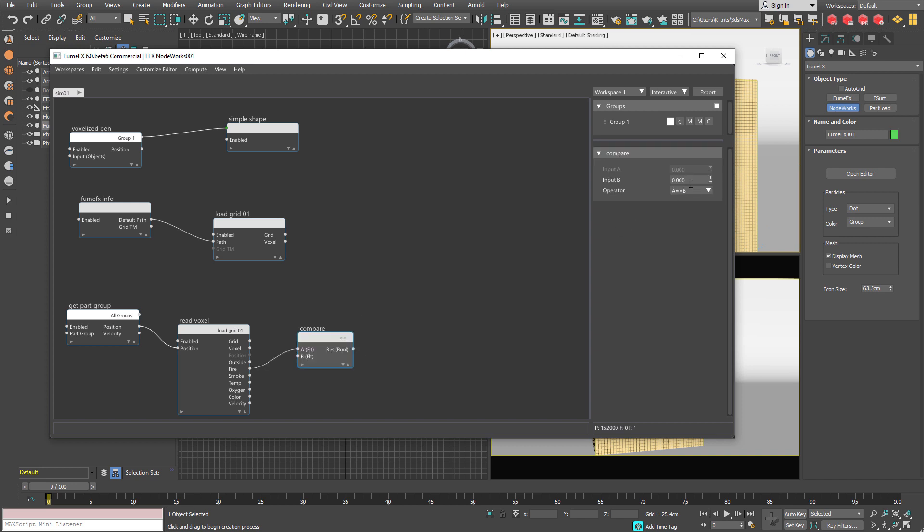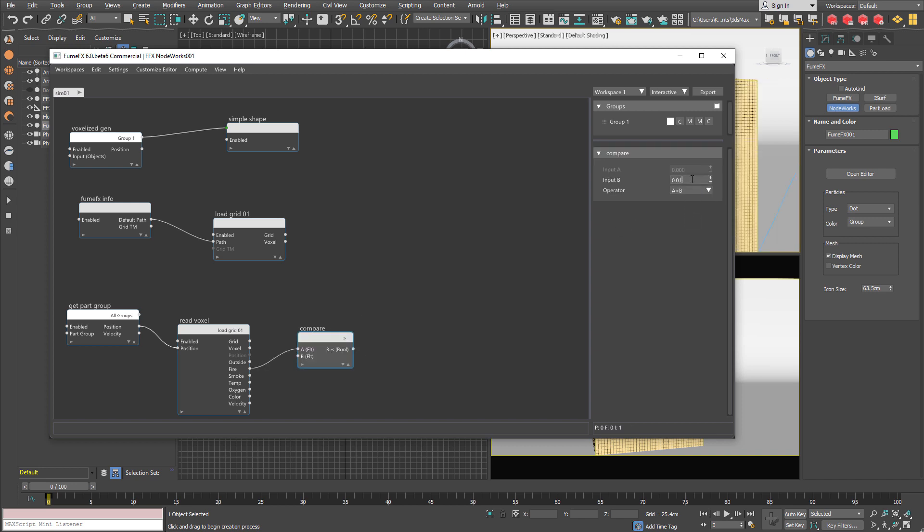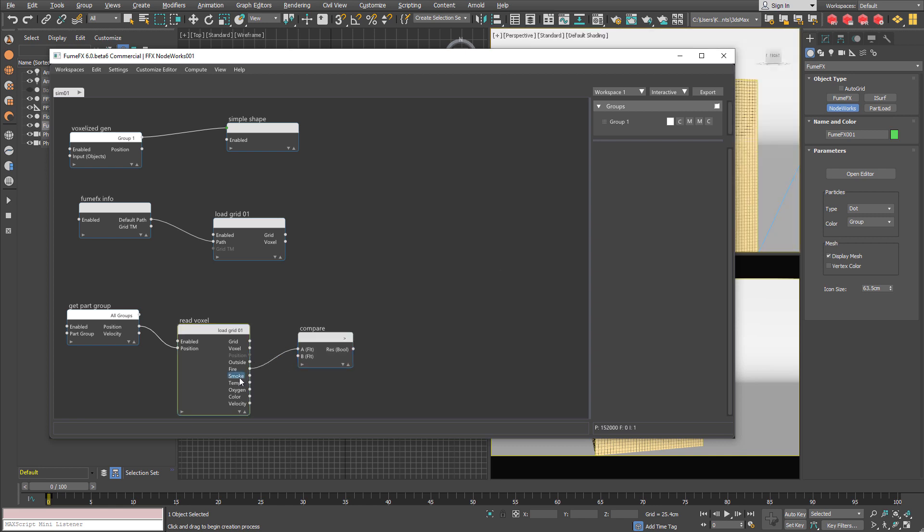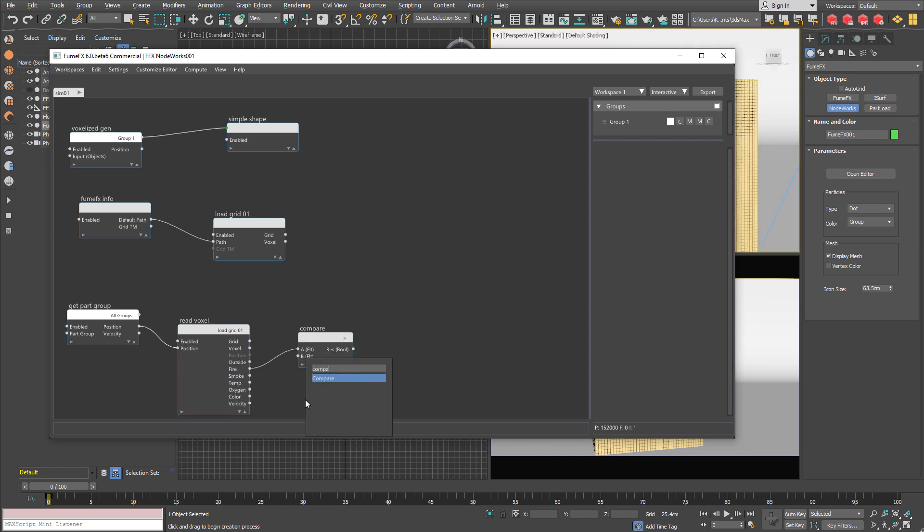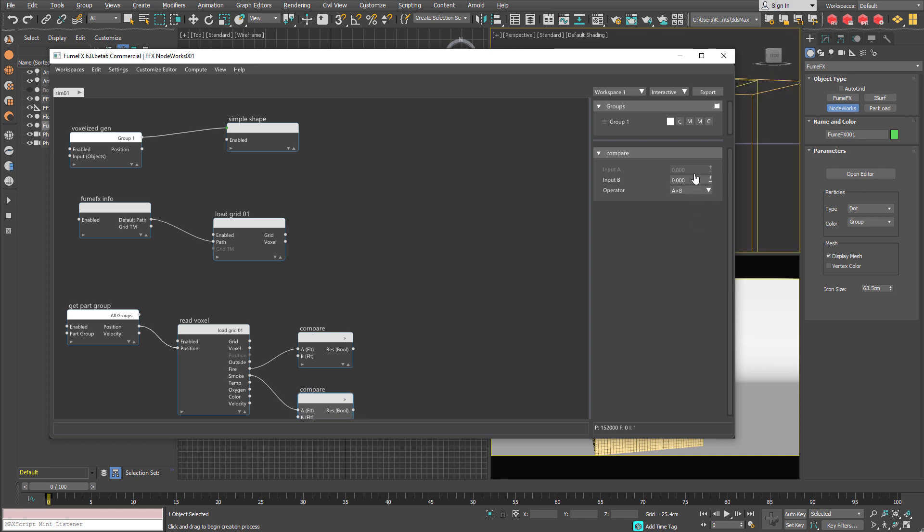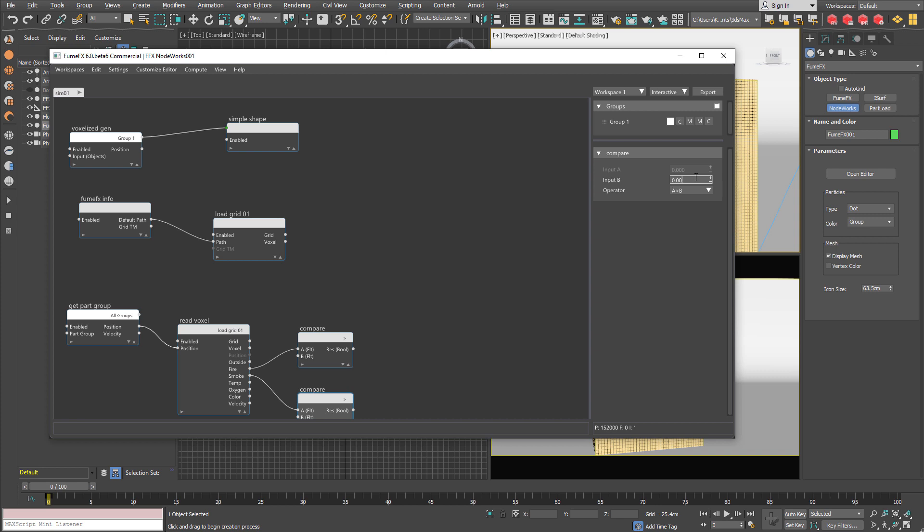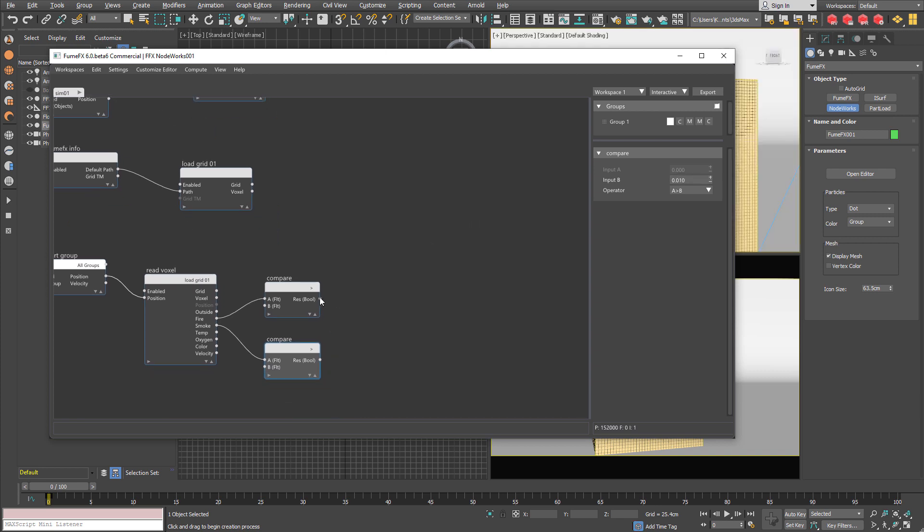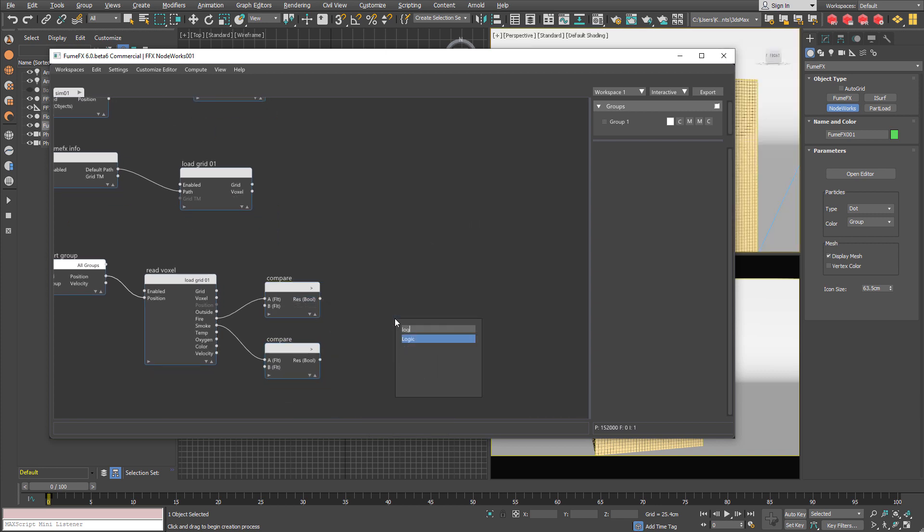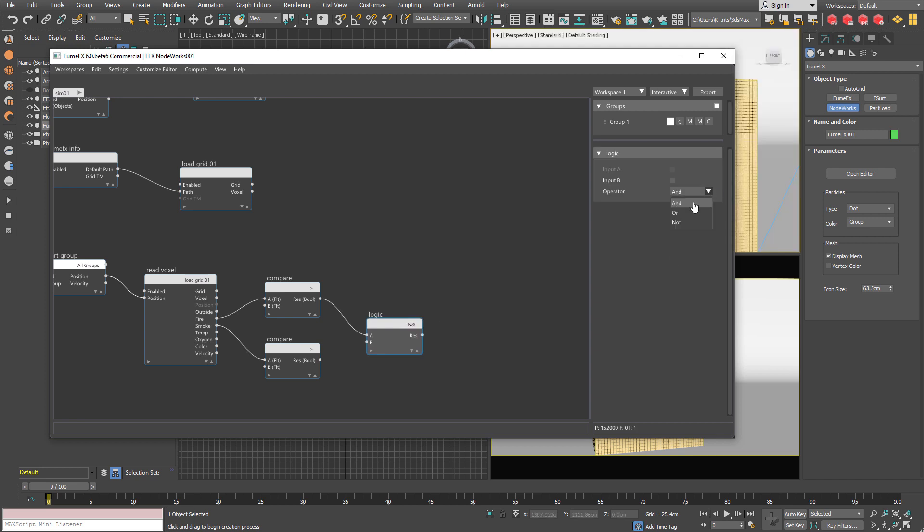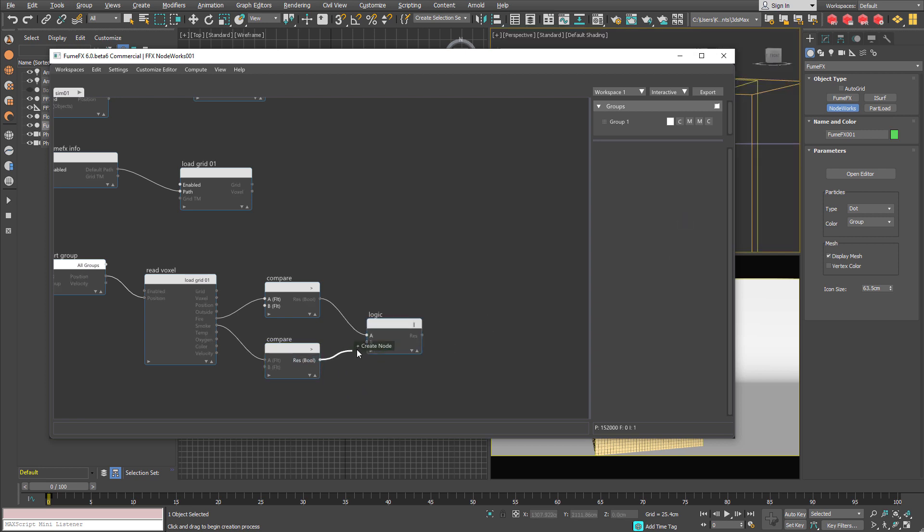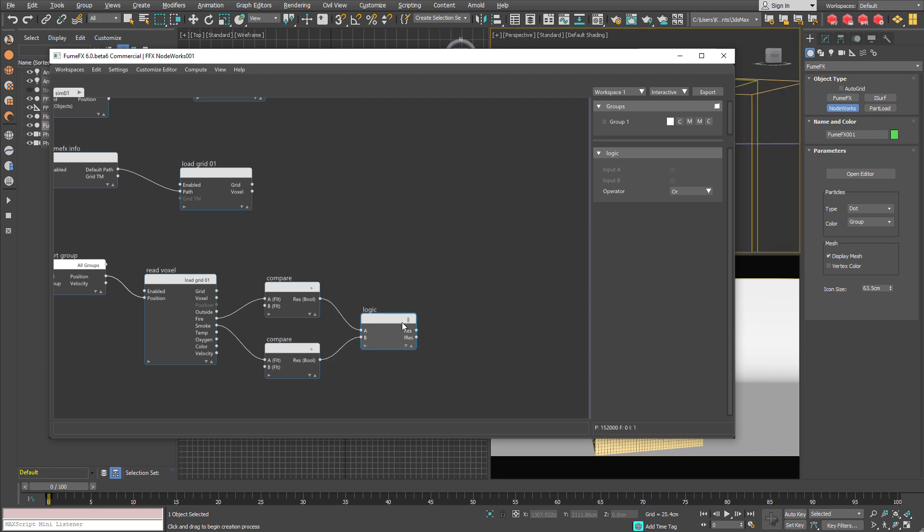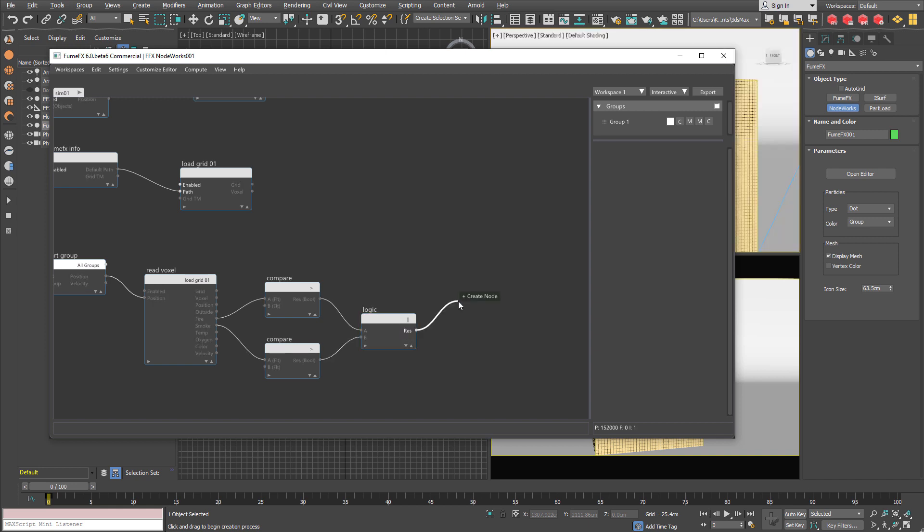A compare operator that is going to compare if there is just a little bit of fire or just a little bit of smoke. And in the case if there is fire or smoke those voxels are OK.